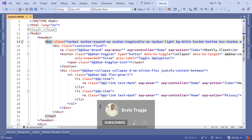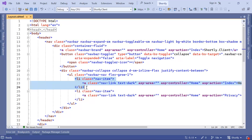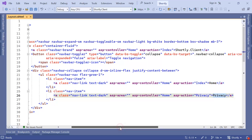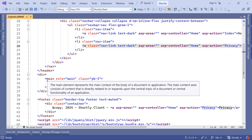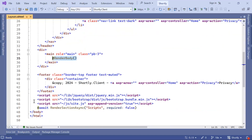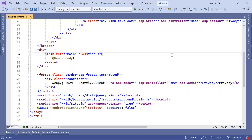The nav tag is used for the navigation bar. Inside this div you can see that we have two list items — the first one is Home and the second one is Privacy. After the header we have the render body, which is like the placeholder where all the components are rendered whenever we change the URL or the route. Down here we have a footer, and in this footer we have just some default text.